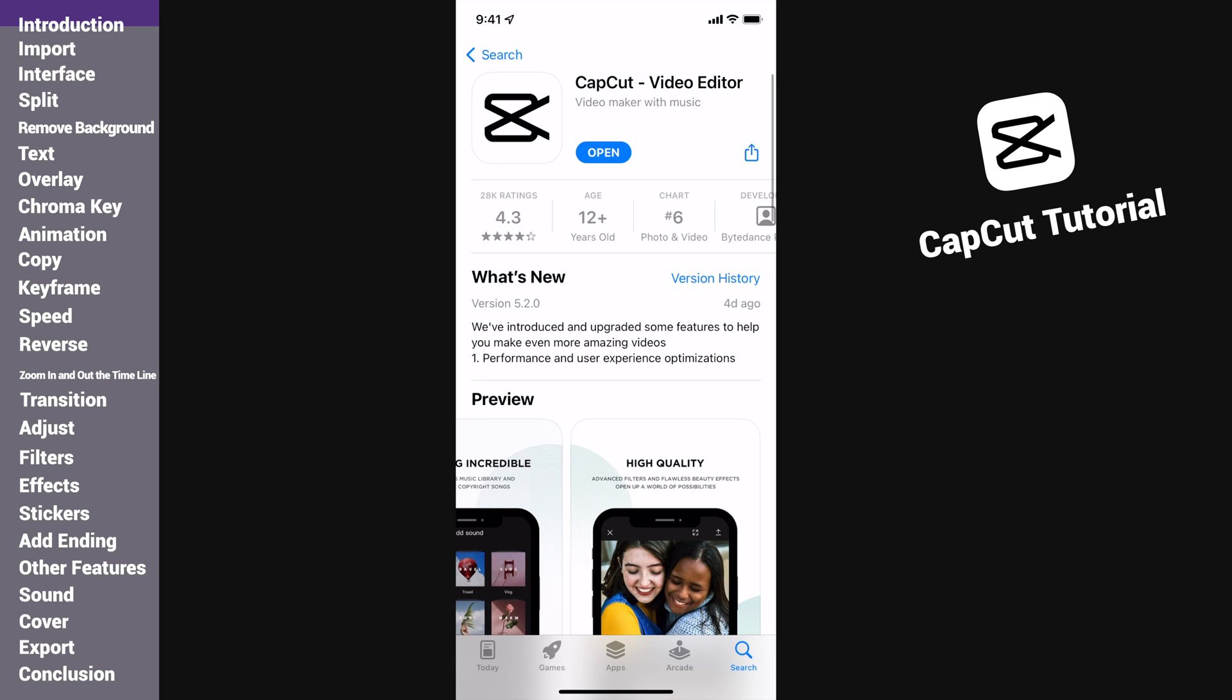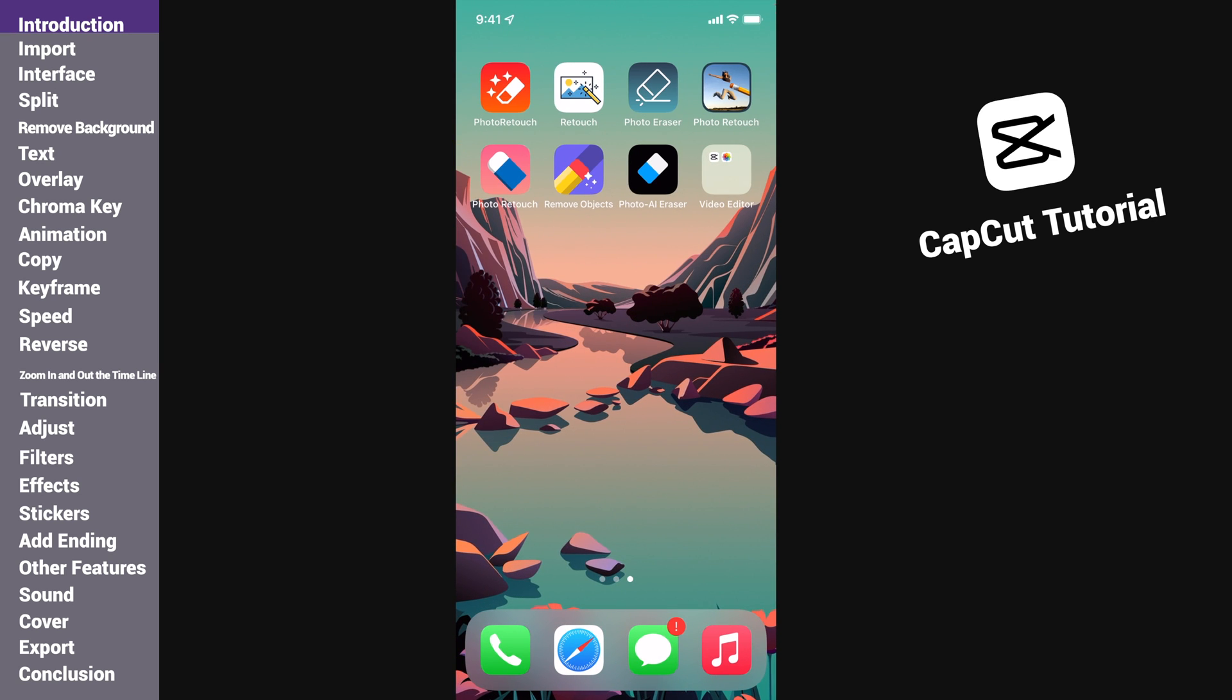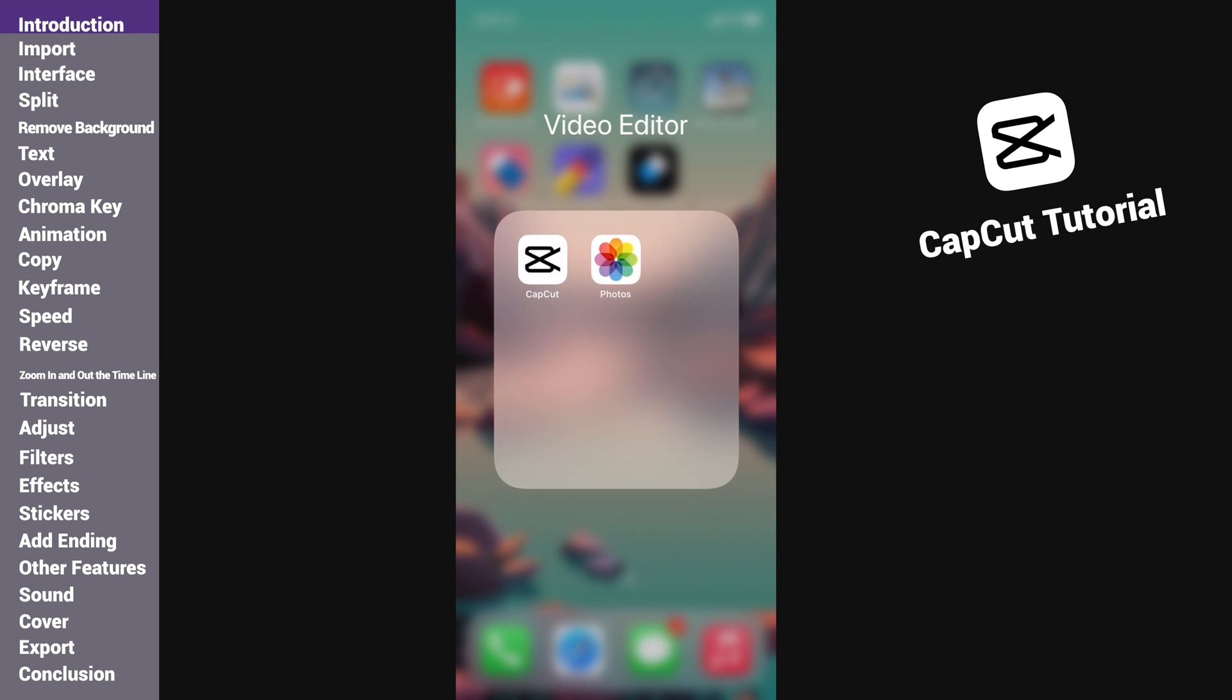Therefore, it becomes a wonderful tool for creators to make incredible stuff on mobile devices. If you are also interested in using CapCut to make your own videos, follow this tutorial to quickly learn the application. I will go into every detail in the order of editing and show you how to finish a complete video with the latest version CapCut.